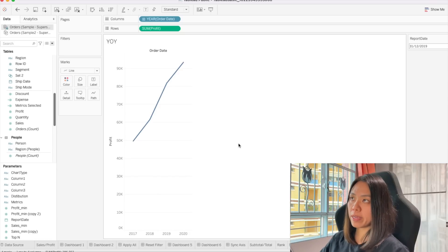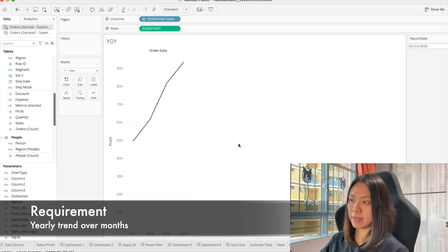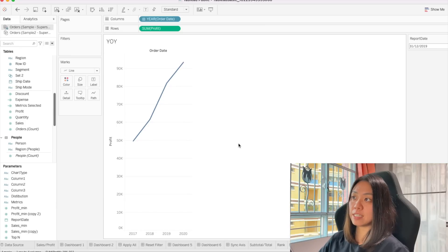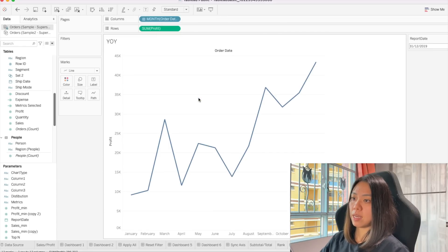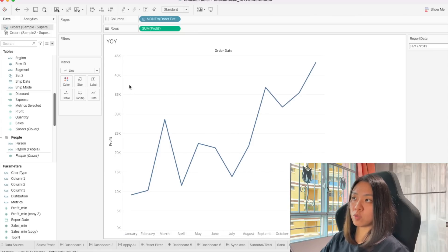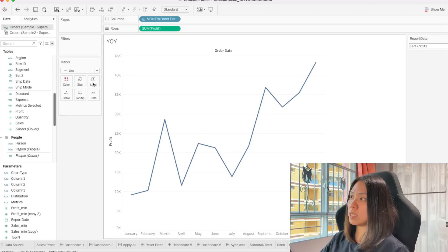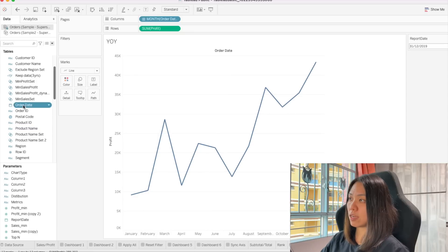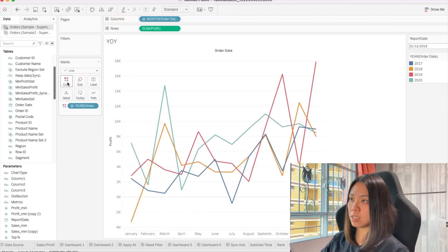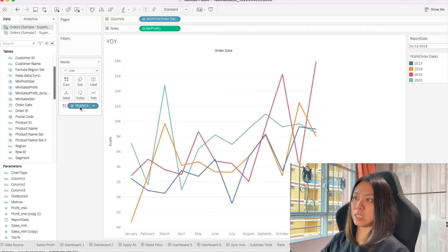The goal is to do a year-on-year comparison. Let's say I want to find if there's some sort of seasonality or pattern on the different months. So I want to change this to a month, which will give me all the months of the years. The next thing is I want to see how the trend performs over different years, so I need to bring in the date again. I'll take order date and put it into colors — we want a year, so this is fine.